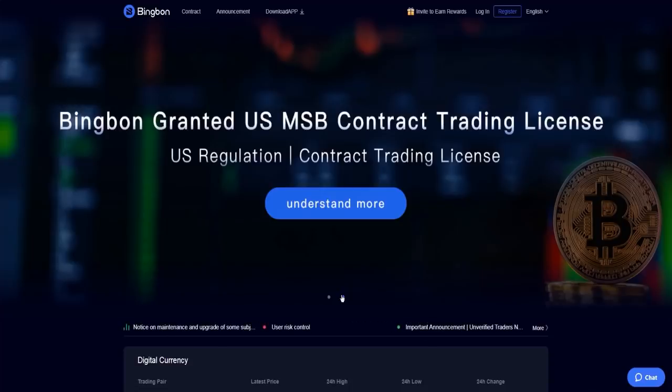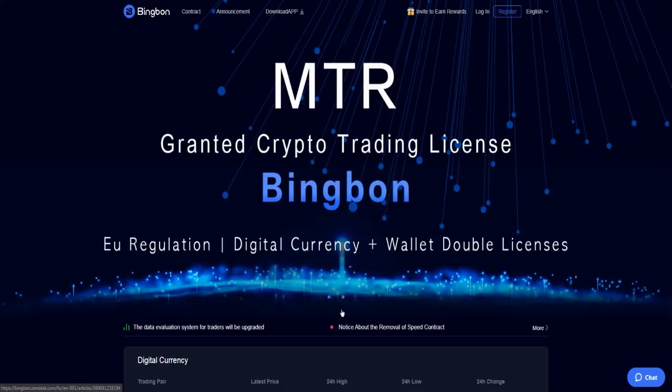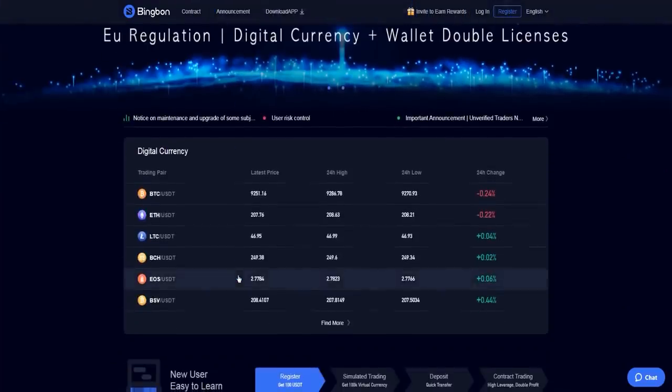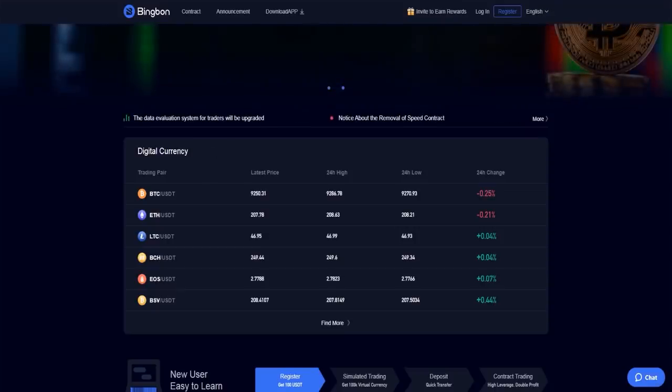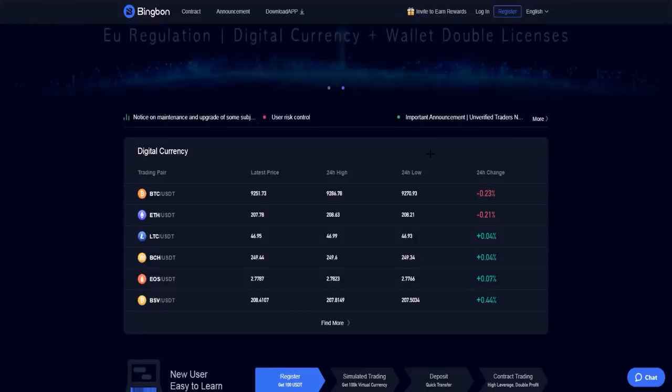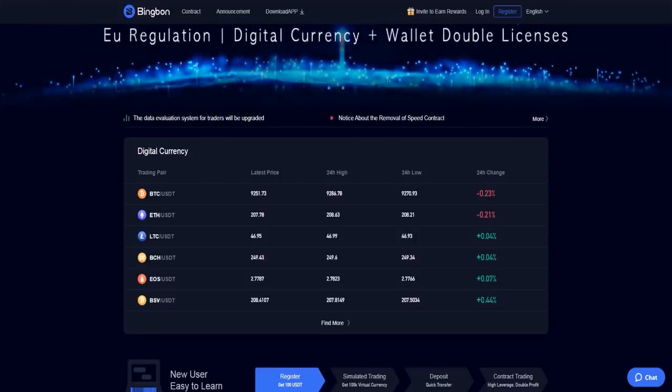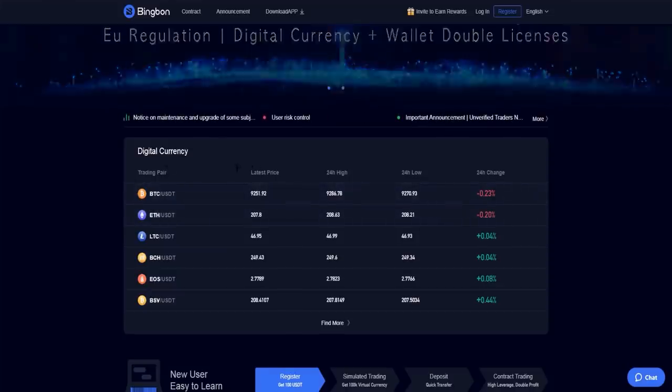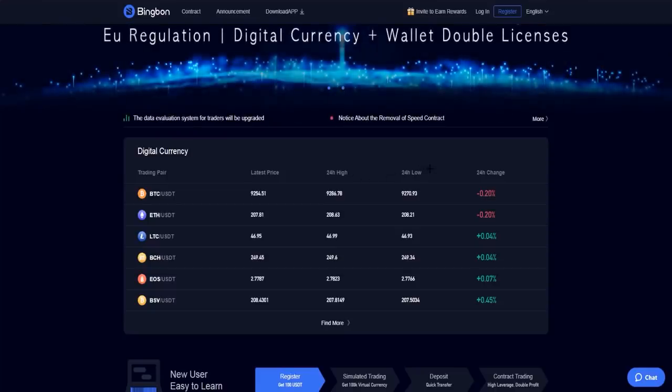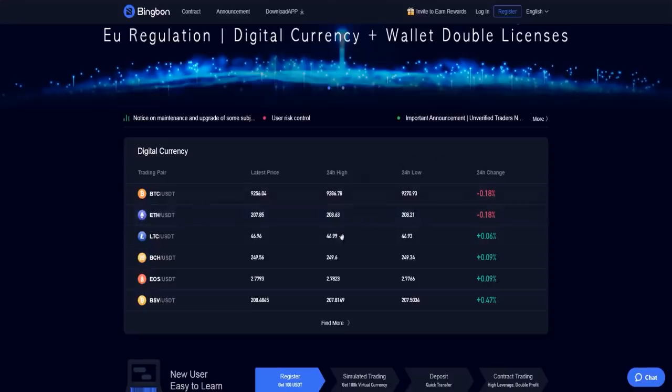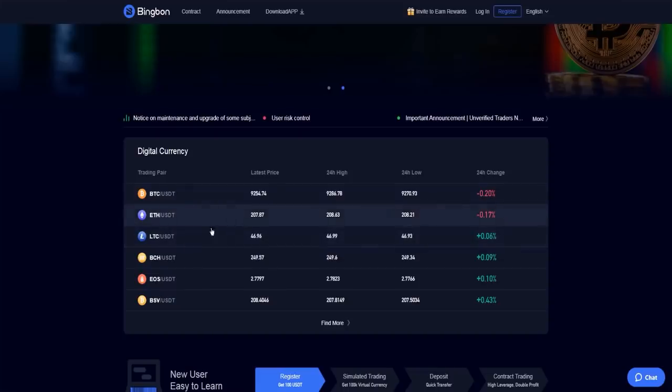Bingbon is an exchange from China producers. At the home page, as you can see, you have the digital currencies. I'm not logged in yet, I will login and show you the exchange. For example, Bitcoin has the latest price, 24 hours high, 24 hours low, and 24 hours change. As you can see, Bitcoin decreased 0.20 percent right now.